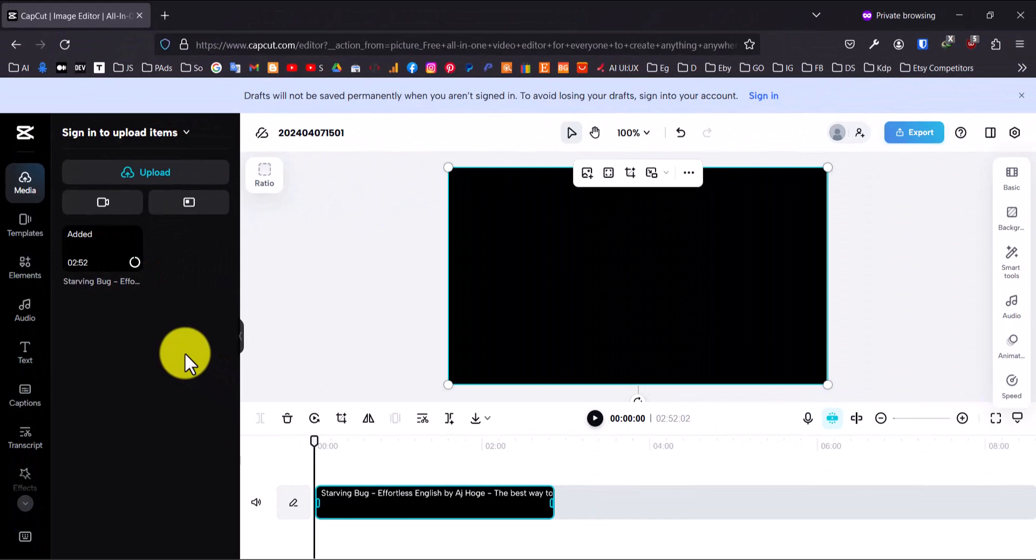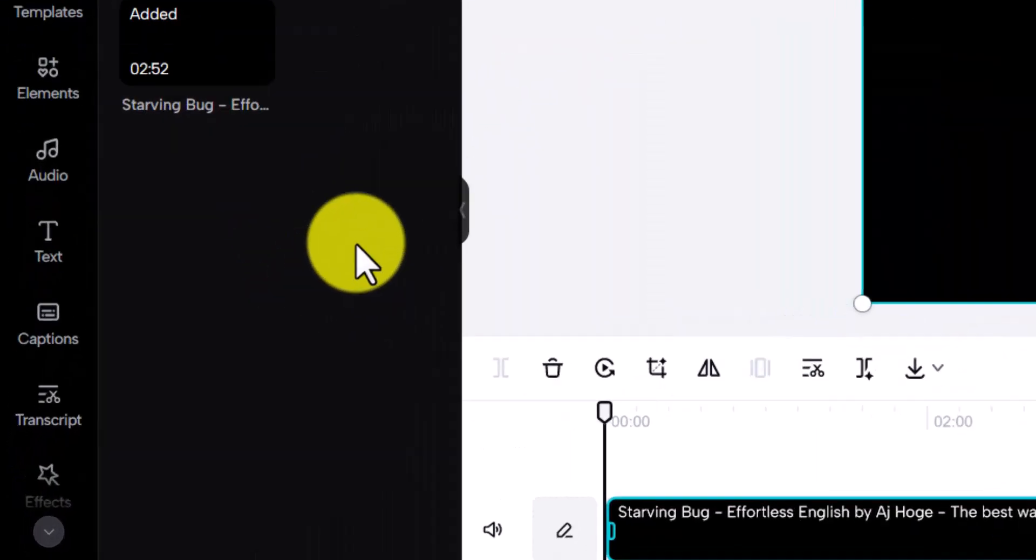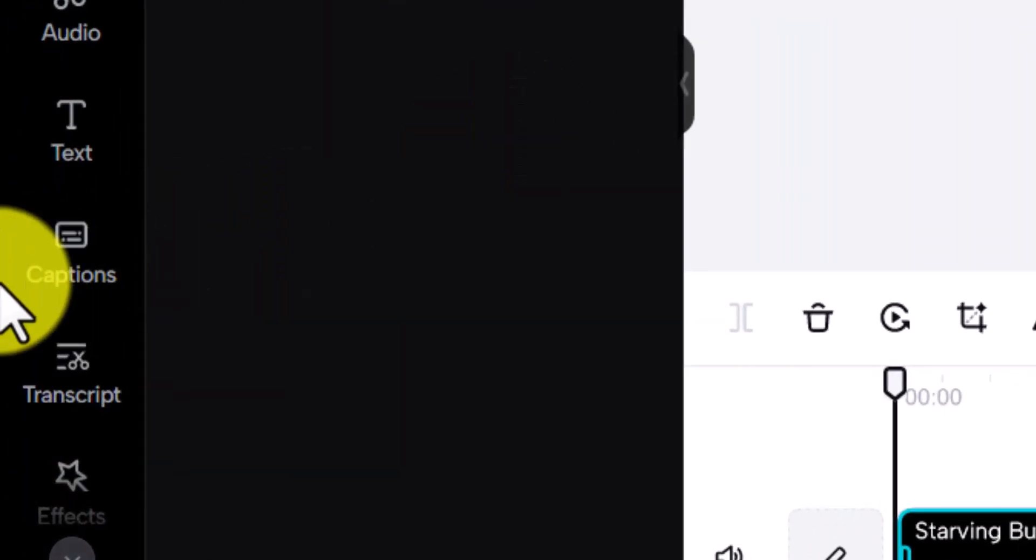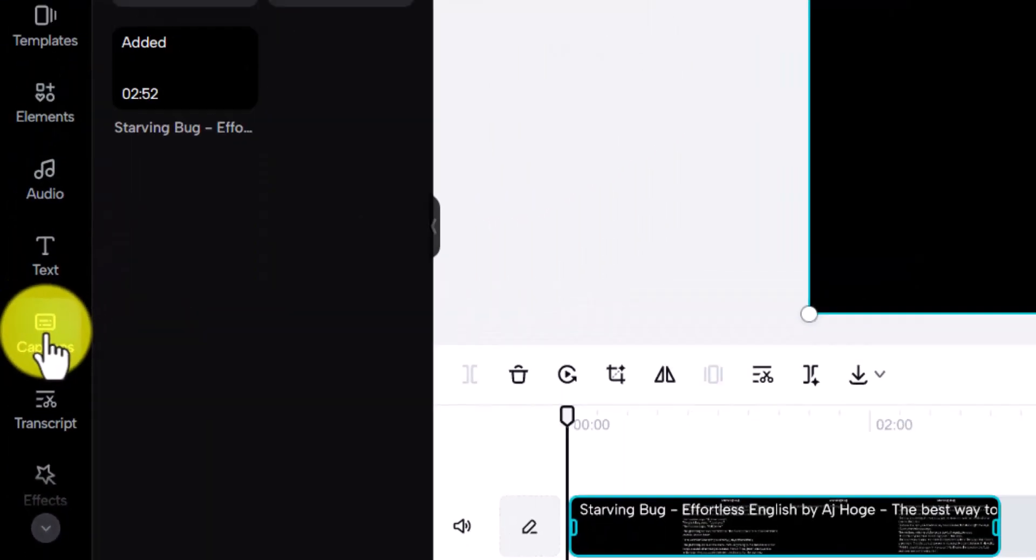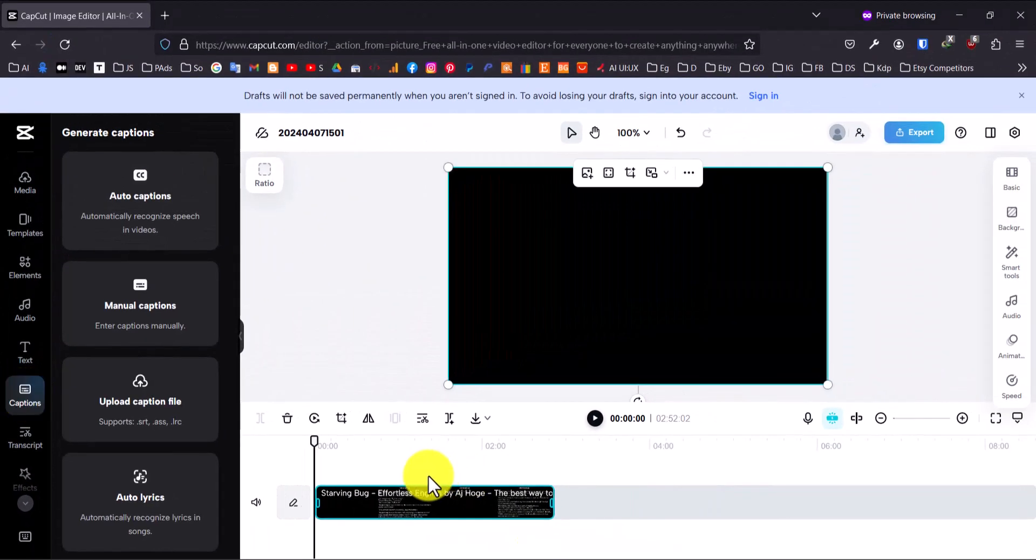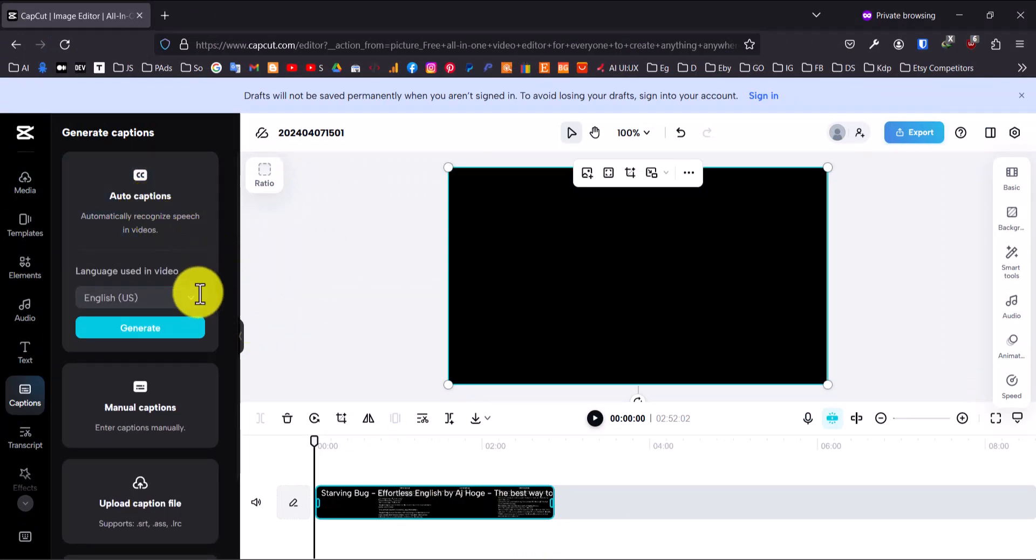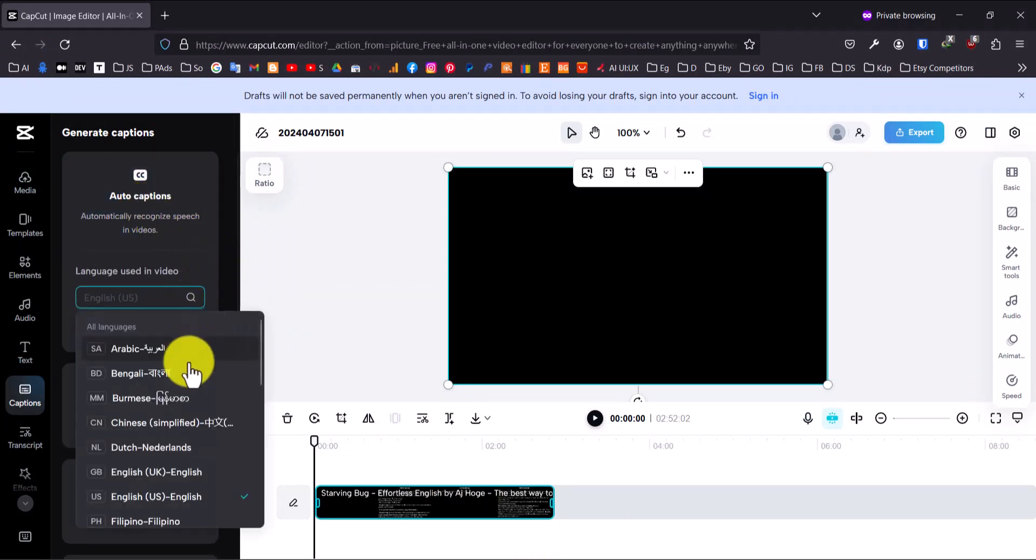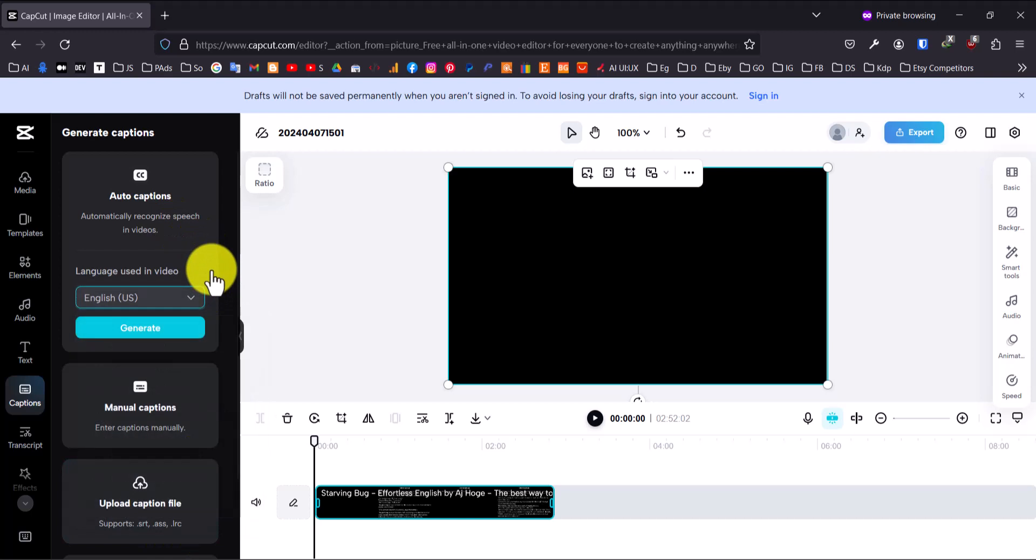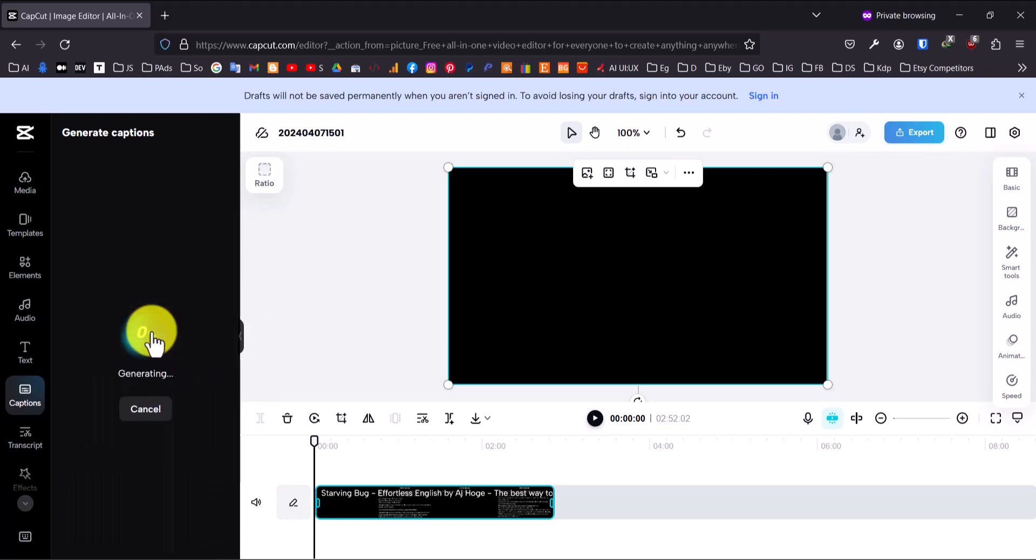Once the upload is complete, look for the Captions option on the left side of the screen. Click on it and then choose Auto Captions. Select the language of your video and CapCut will automatically generate captions for you.